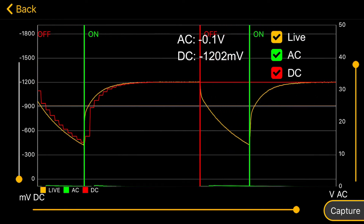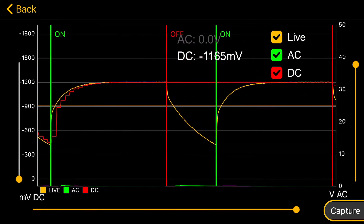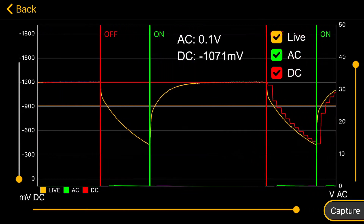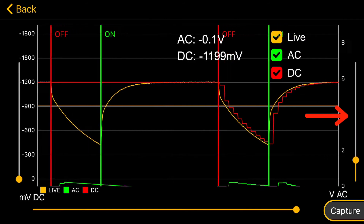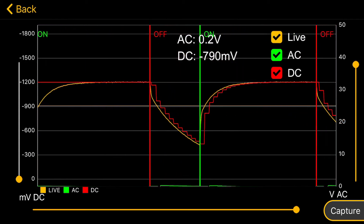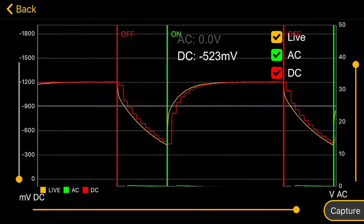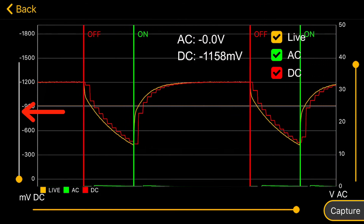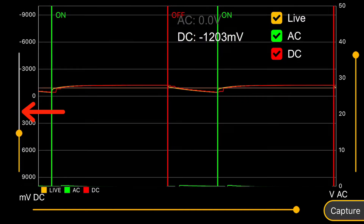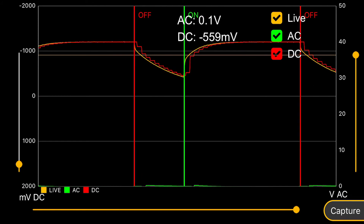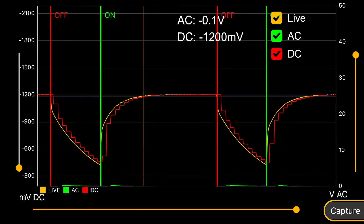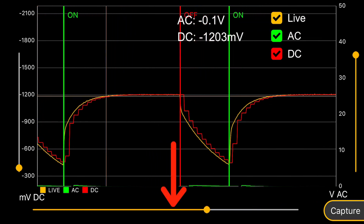You can adjust the AC, DC and time scales. Adjust the AC scale using the right-hand slider. Adjust the DC scale using the left-hand slider. You can center the trace just by tapping it, and you can adjust the time scale using the bottom slider.